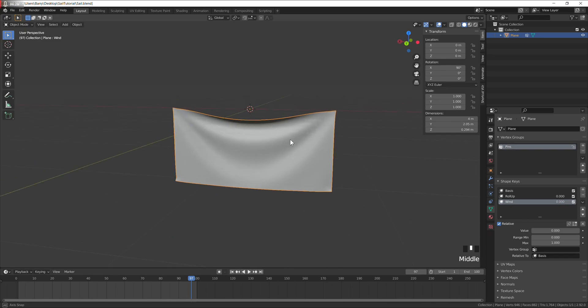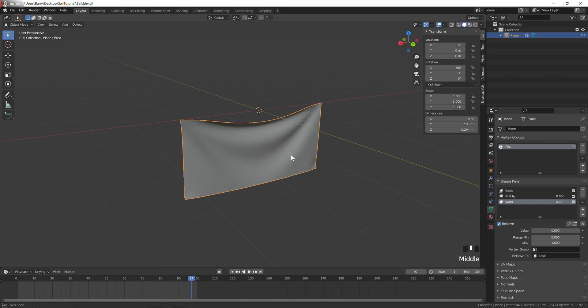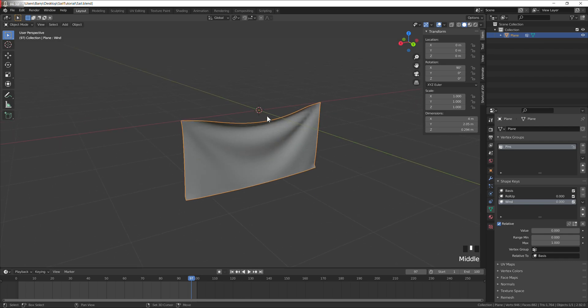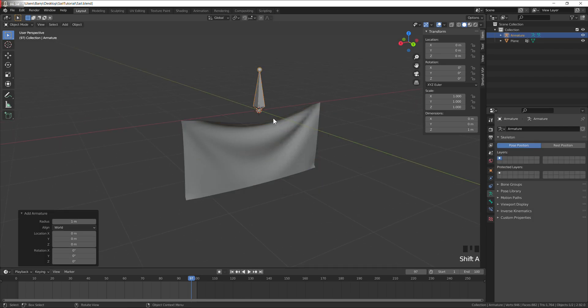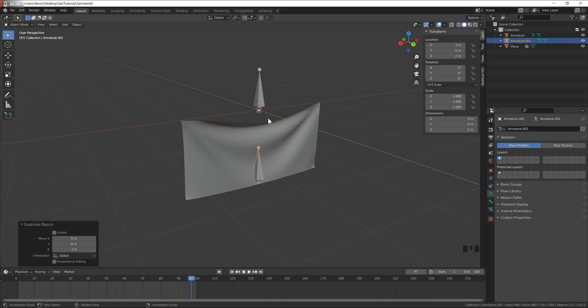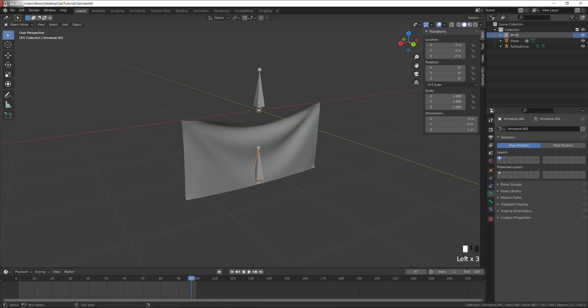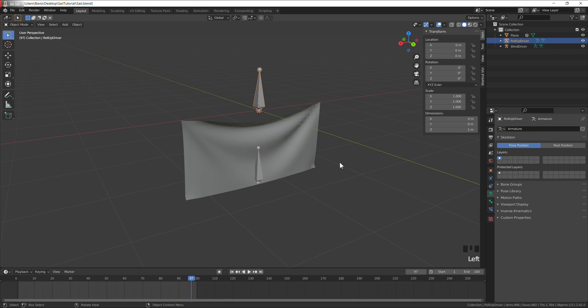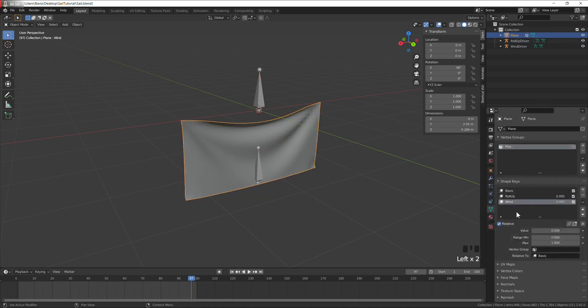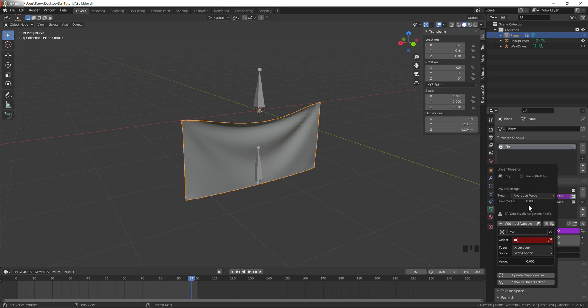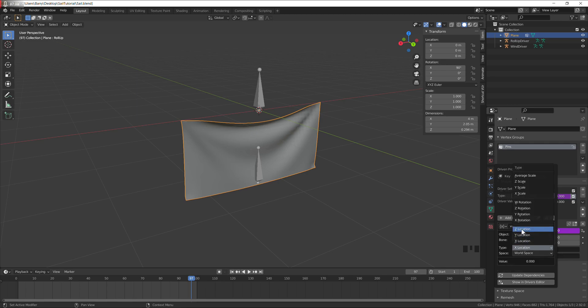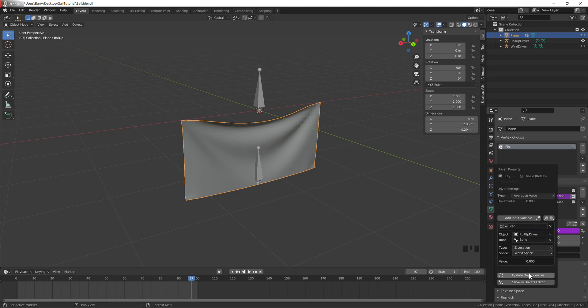We need two bones to control values for these two shape keys. So just add armature, duplicate, move it down by two units. I want to call this one roll up driver, this one wind driver. Go to the roll up, right click value, add driver. We need an average value, select our roll up driver bone. I want the up down axis to be controlled on the z axis, so choose z location, world space.